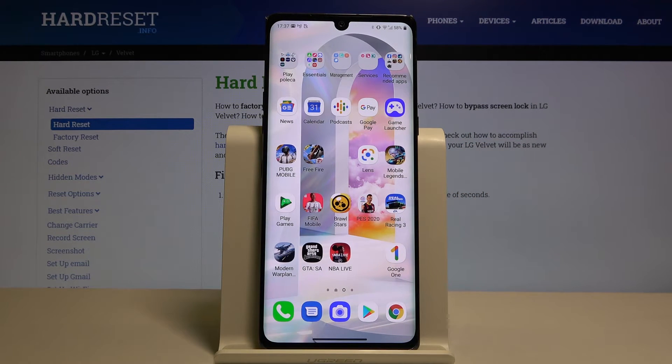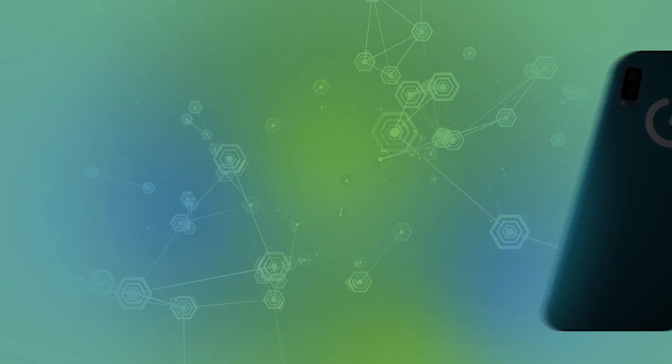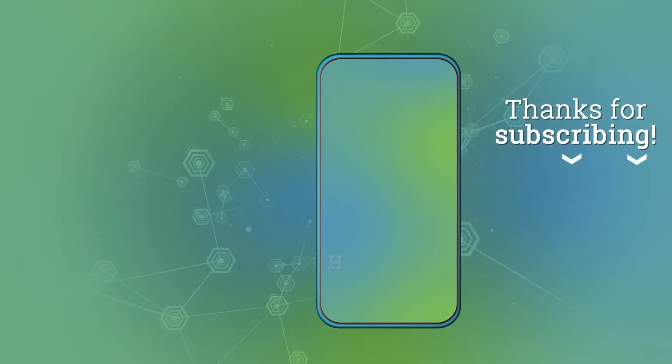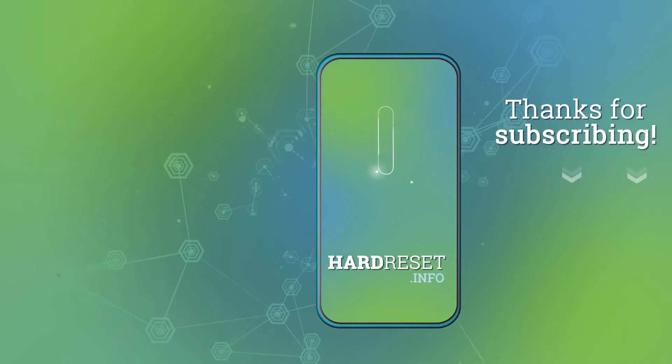Thank you guys for watching. Leave a thumbs up, comments, and subscribe to our channel. Thank you.